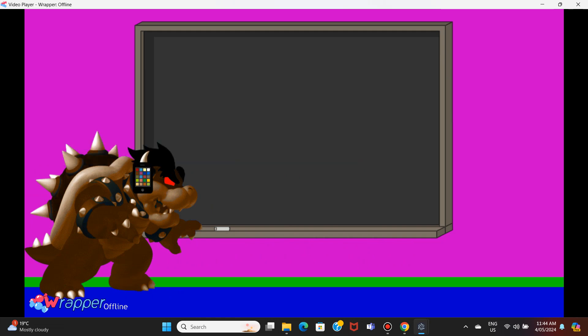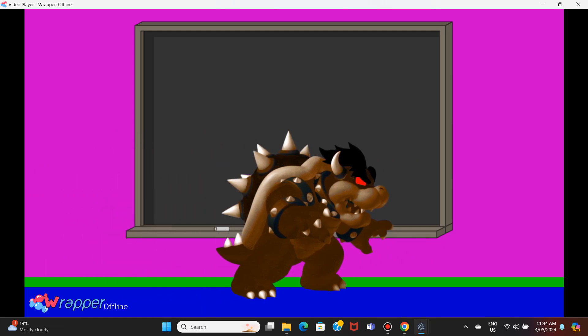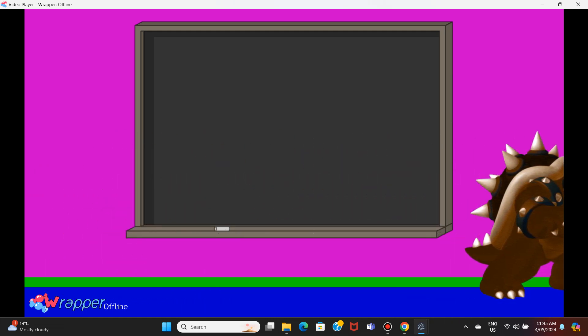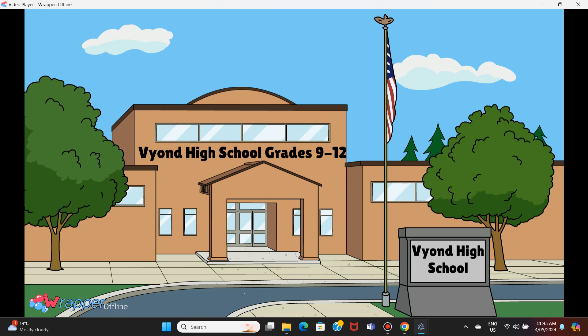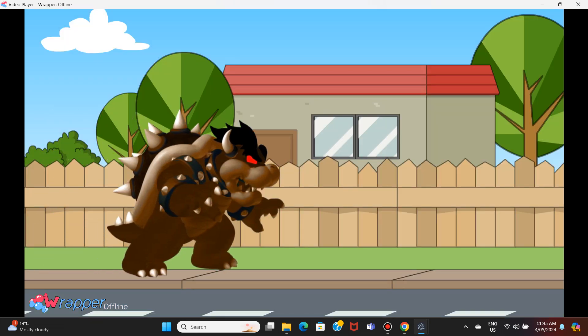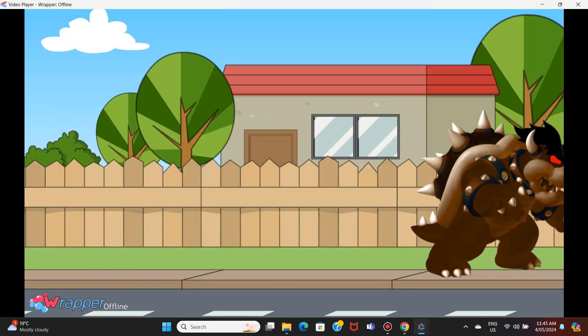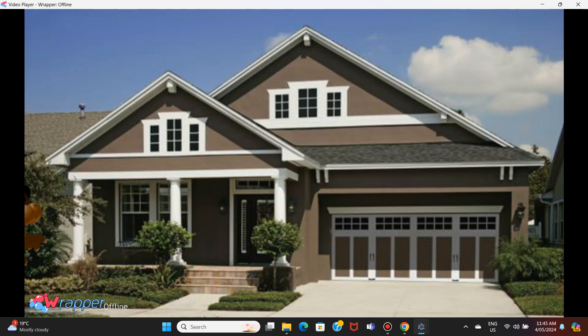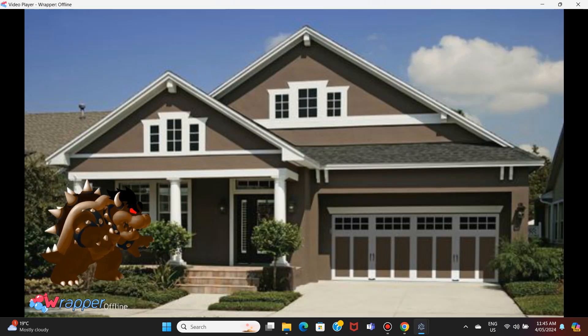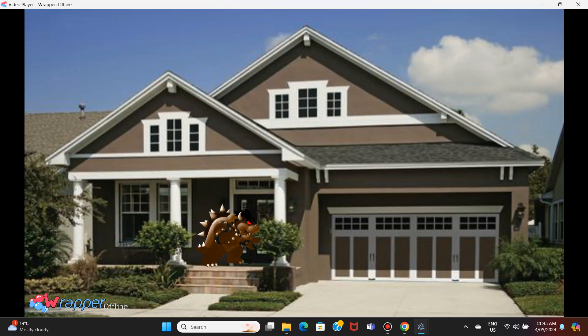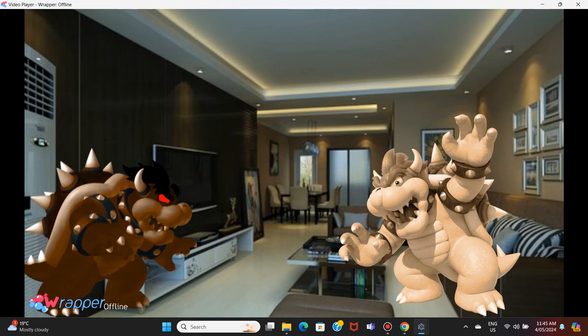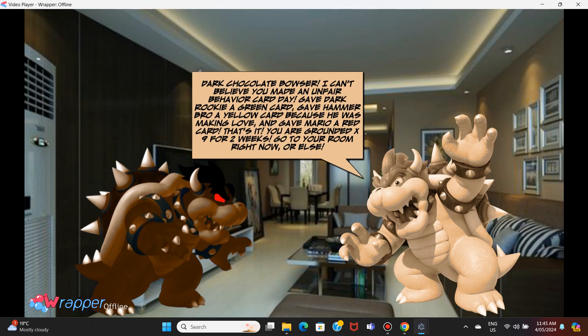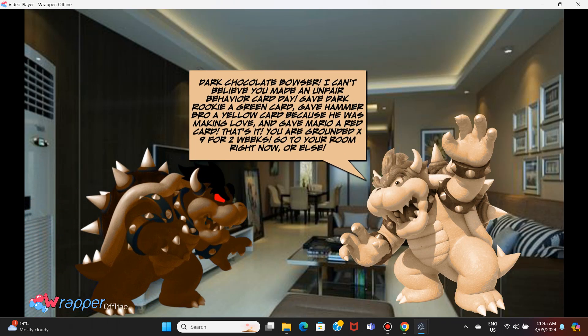What? Oh my god. That's it, get back home right now. Dark chocolate Bowser, I can't believe you made an unfair behavior card day.